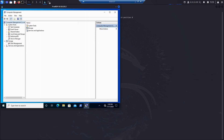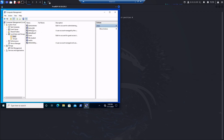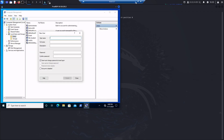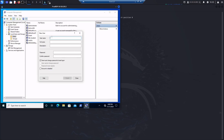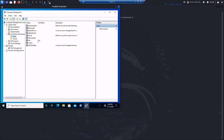Click on local users and groups, then click on users. You can double-click users to see all the users already in there. Right-click users and click new user. For username type Jim, full name type Jim, then uncheck that box. Click create, then click close. Now you can see Jim is listed here.